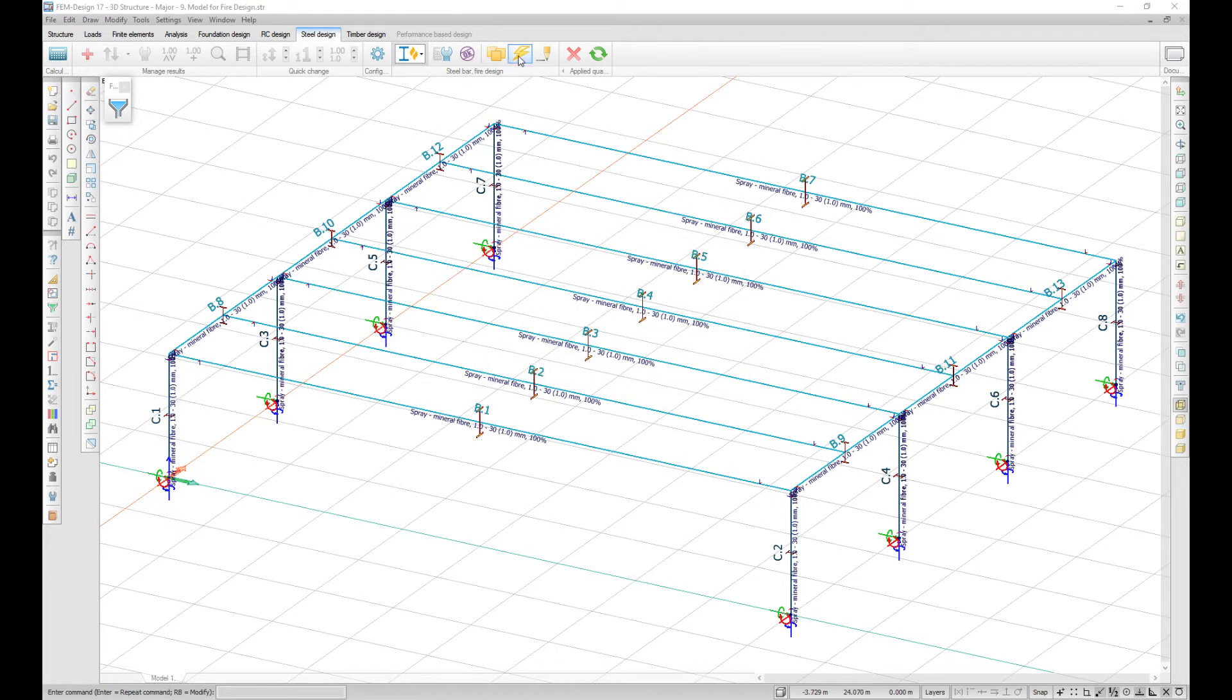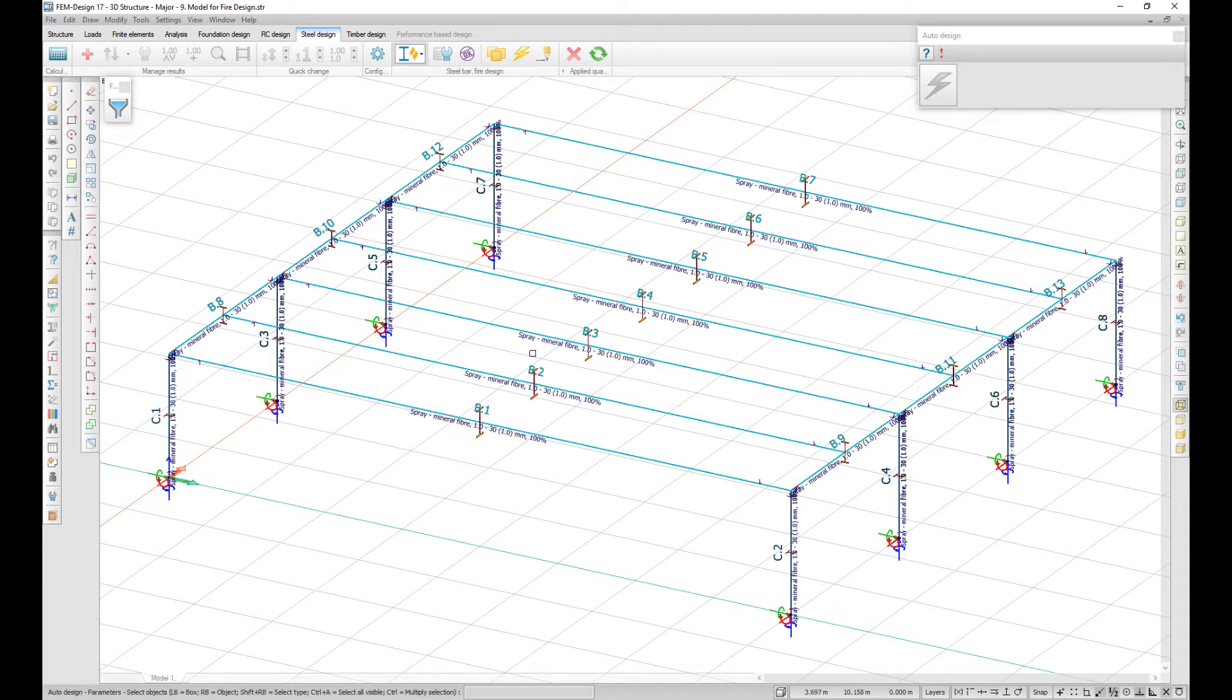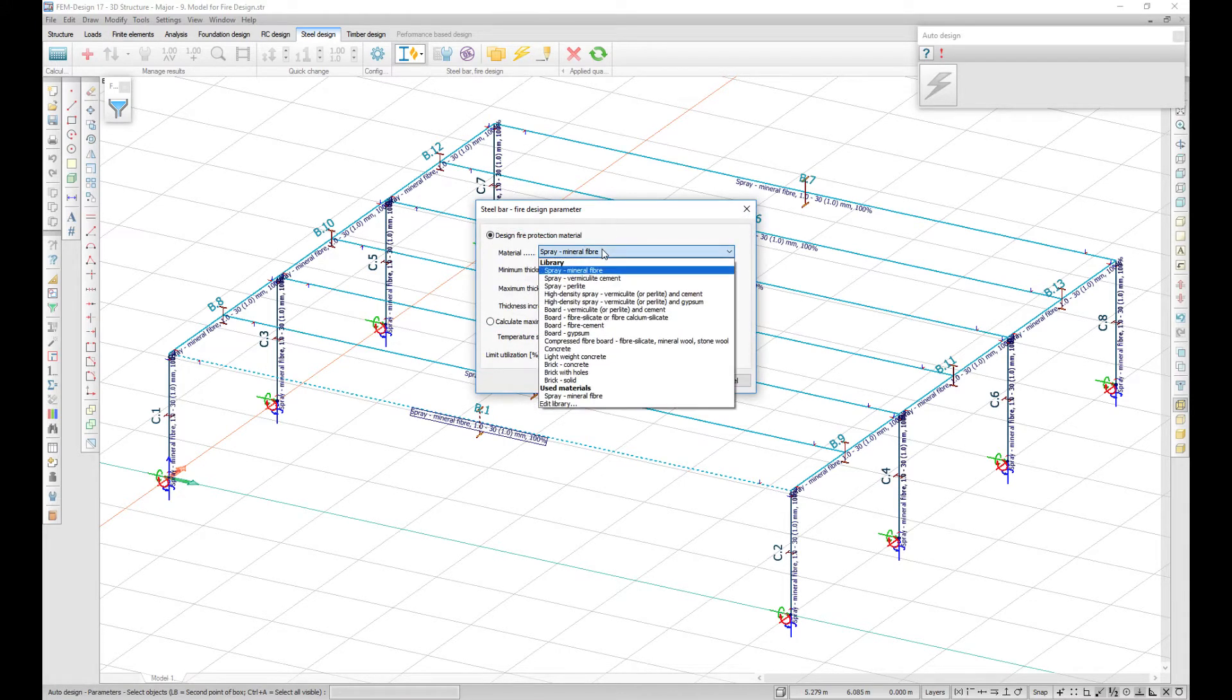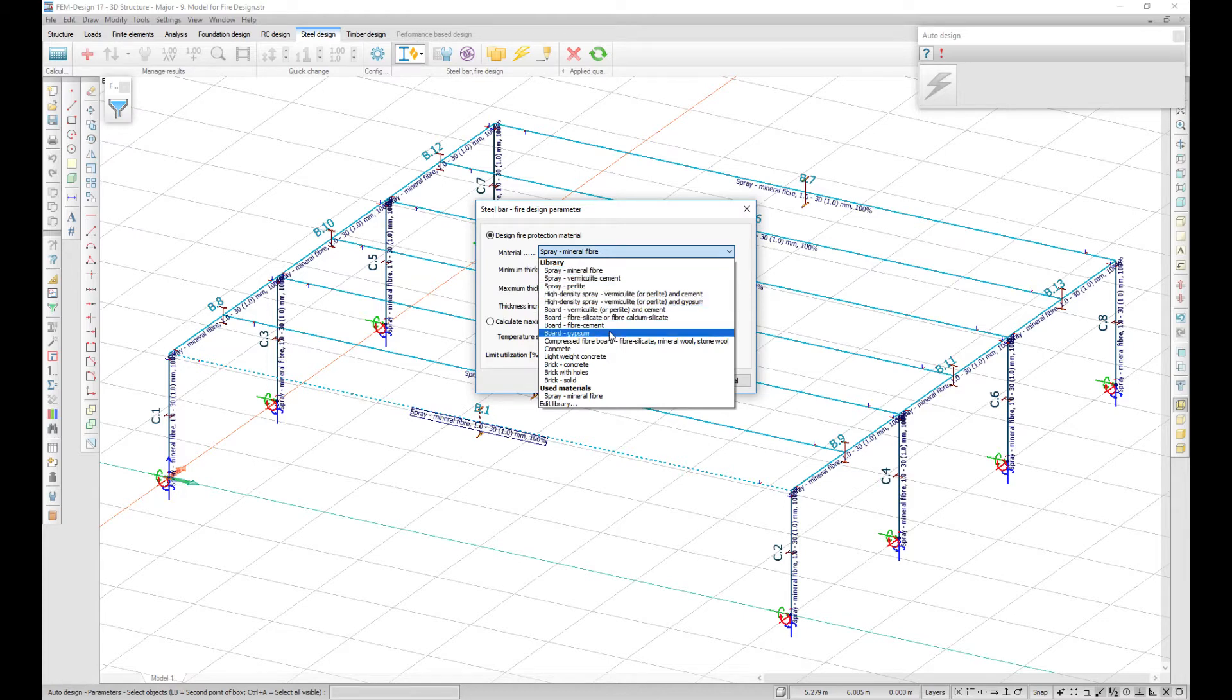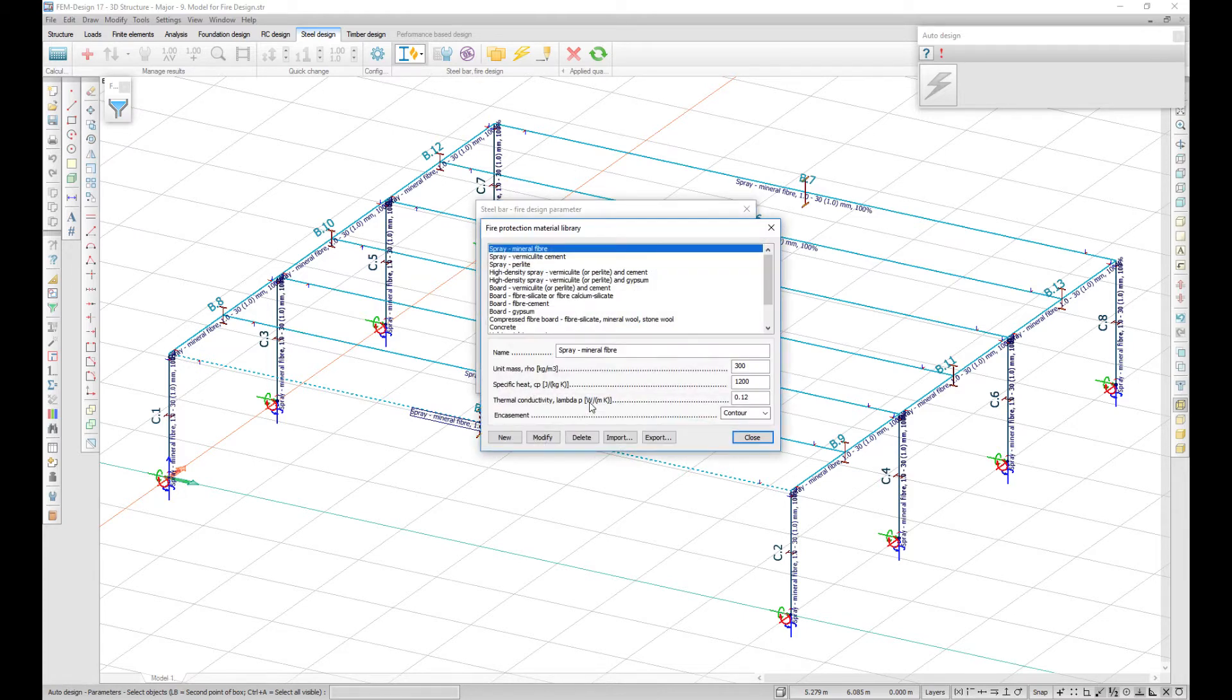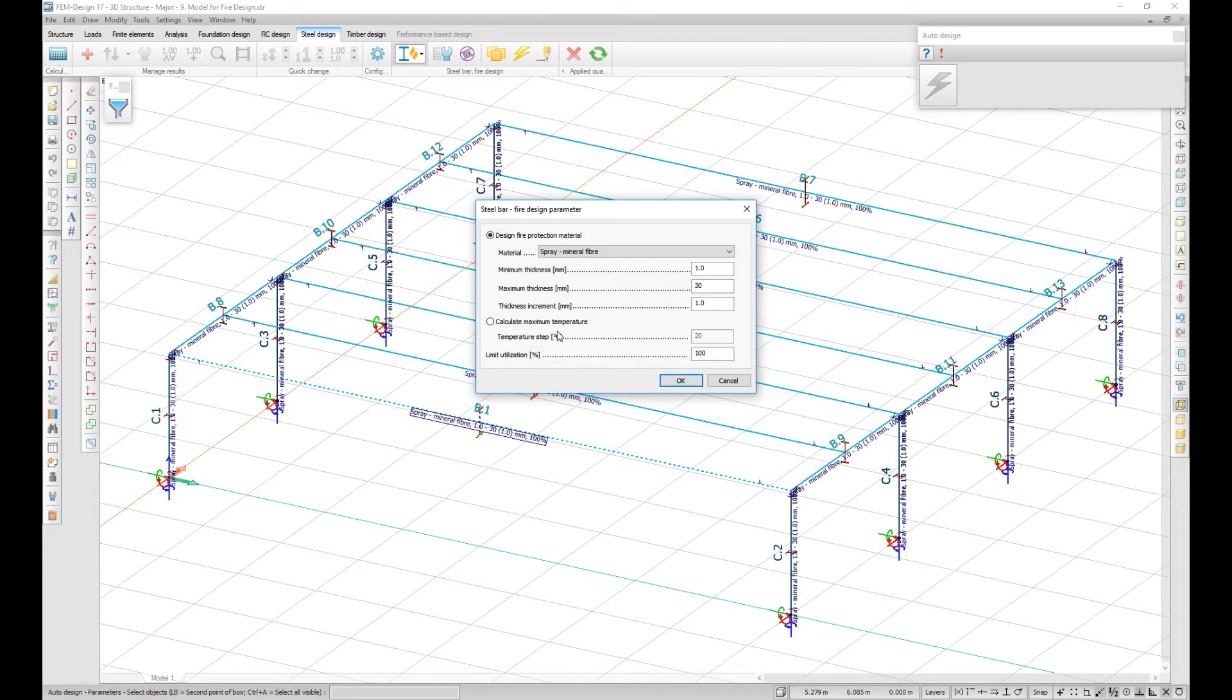You can design the steel bar for fire protection material by choosing a material from the predefined list or create your own. You can also calculate the maximum temperature of the element.